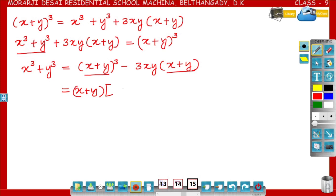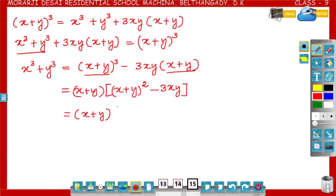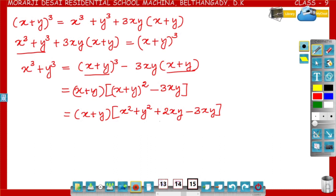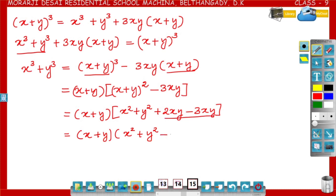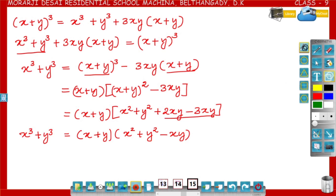(x+y) is the common term. Taking (x+y) outside, the remaining expression from (x+y)³ is (x+y)² − 3xy. Expanding (x+y)² as x² + y² + 2xy, we get (x+y)(x² + y² + 2xy − 3xy), which simplifies to (x+y)(x² + y² − xy). Therefore, x³ + y³ = (x+y)(x² − xy + y²).